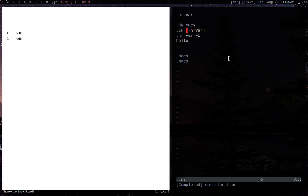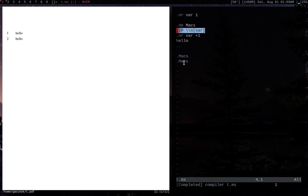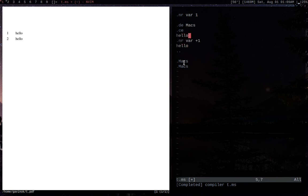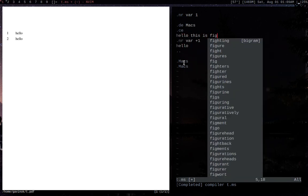I think that's probably enough for you guys to get started. Let's try making something else — we're going to go through an auto-incrementer really quick. Something you could do, for example, is .ce for center, and then 'hello, this is figure...' with the auto-incrementing number.